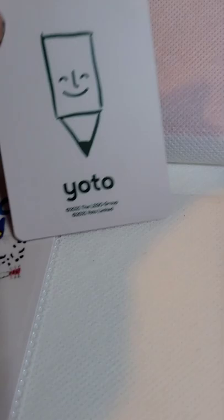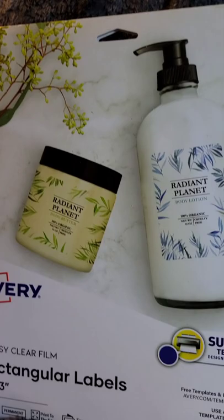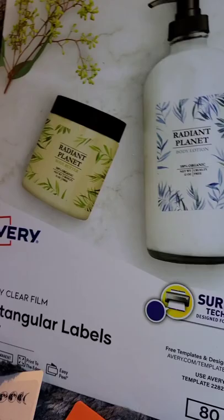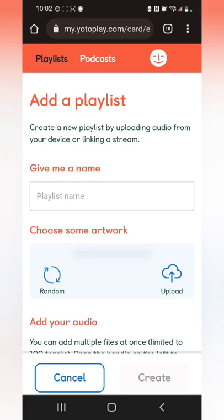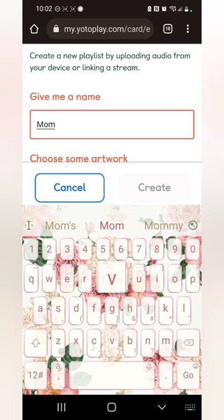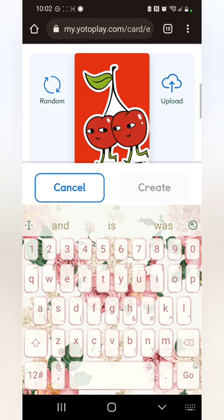It's really easy to make your own card. I'm going to do a screen record. You want to go to your Yoto app, scroll over to 'Make Your Own,' then 'New Playlist,' and it takes you to the website where you can add a playlist.